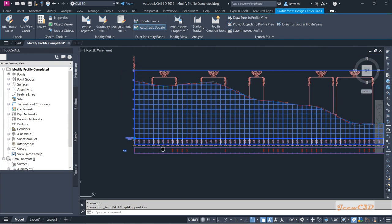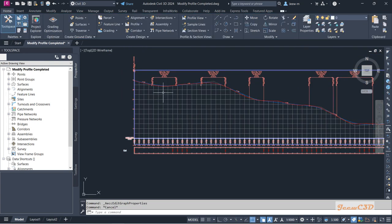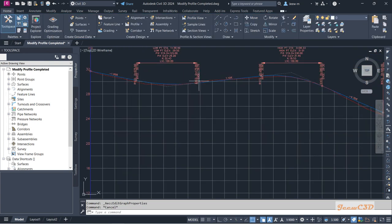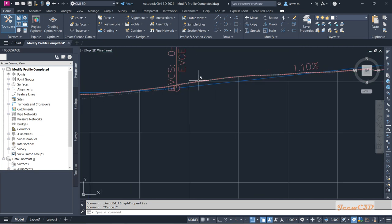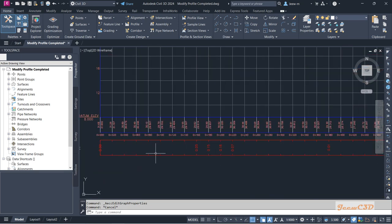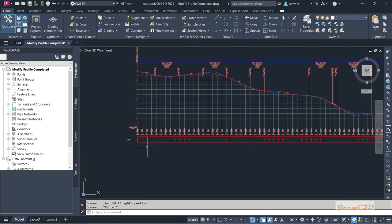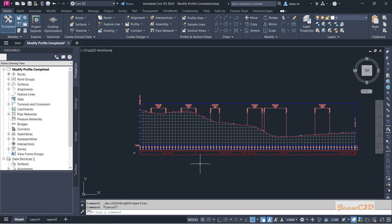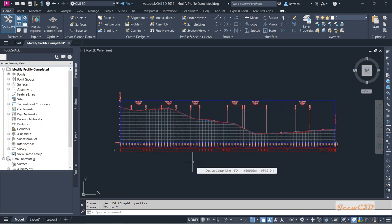Now you will see: when your existing ground is at a higher elevation than the proposed ground, that is when you get a cutting situation. At that situation you will get the cut details correctly. Other situations will be fill data — filling data — and it won't appear here. That is how to complete the band in the profile view.